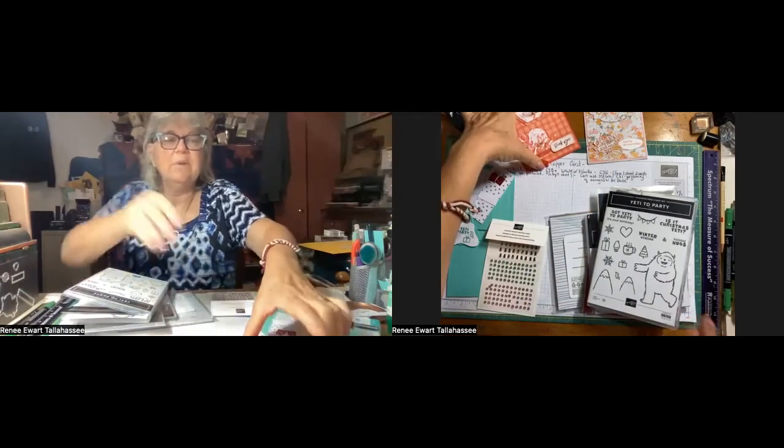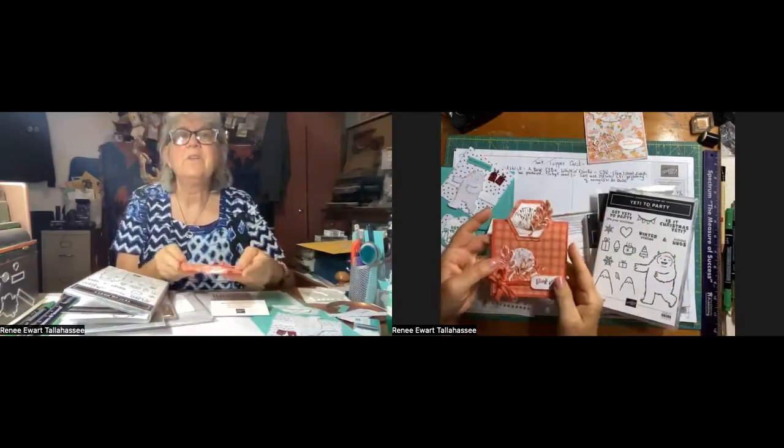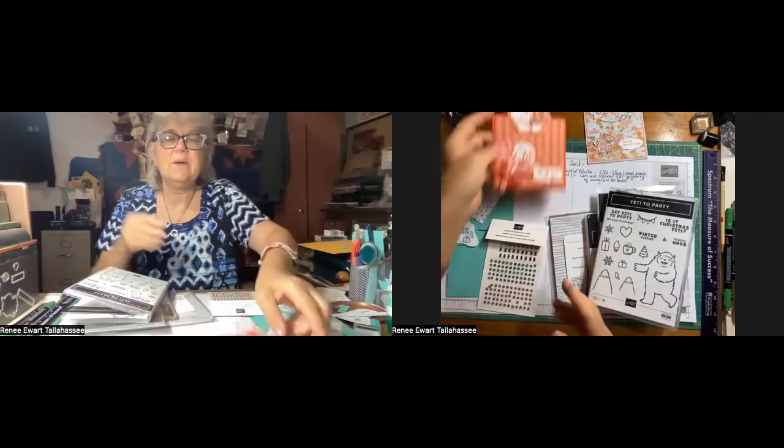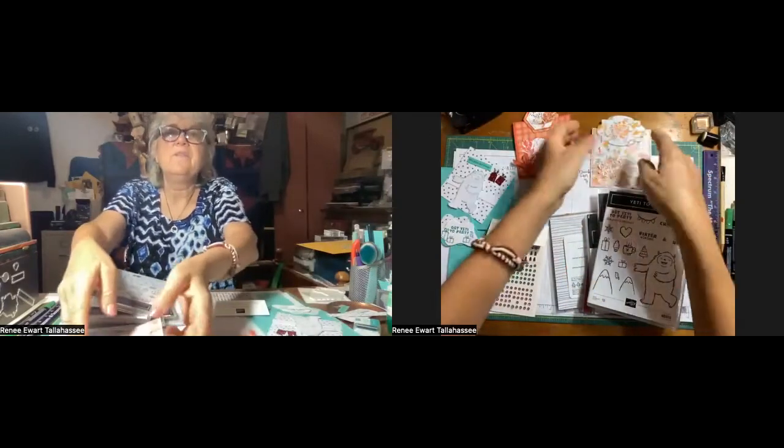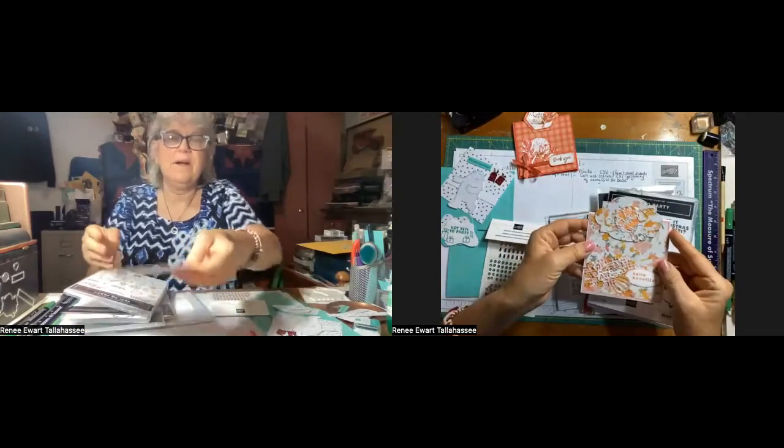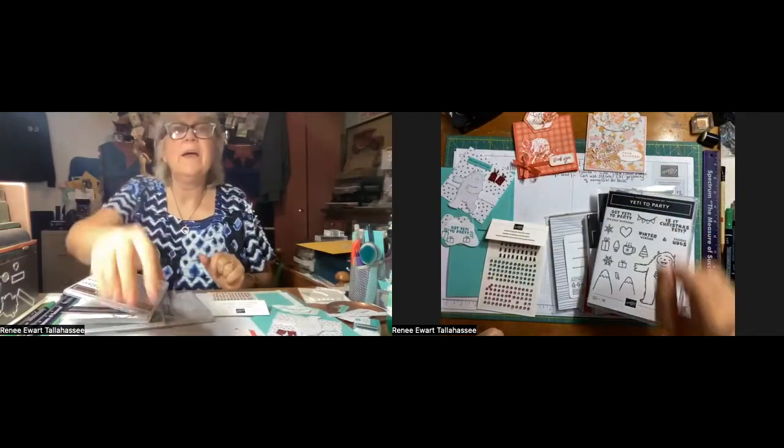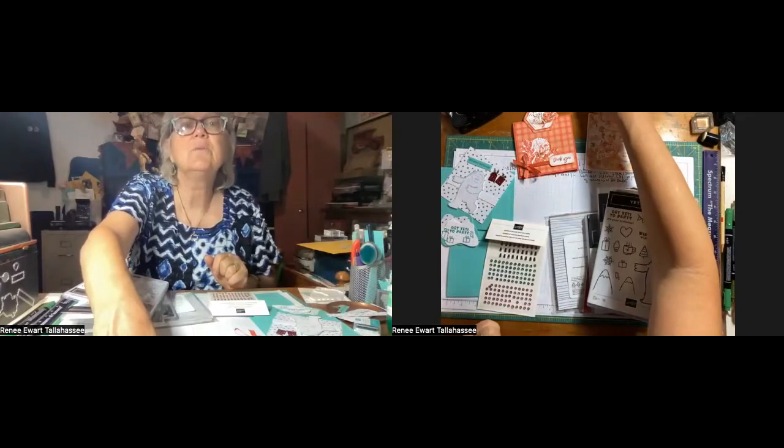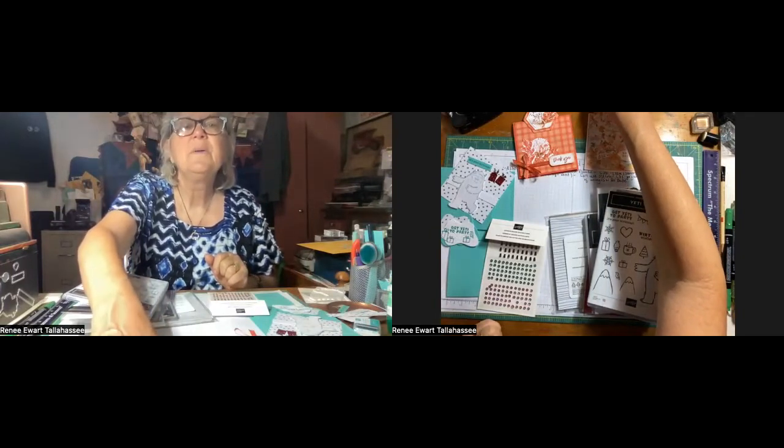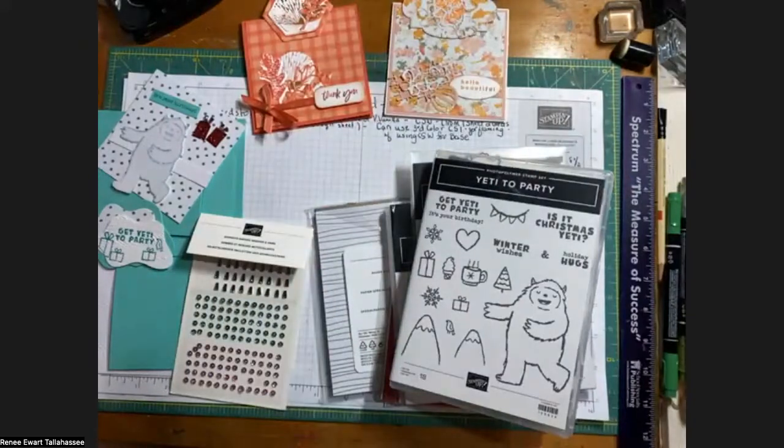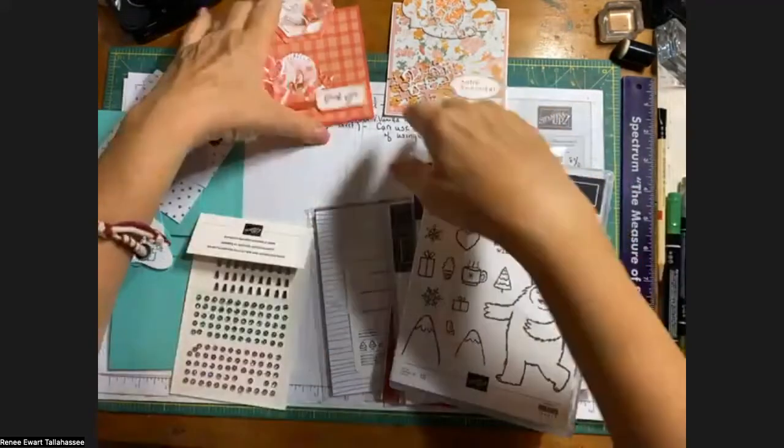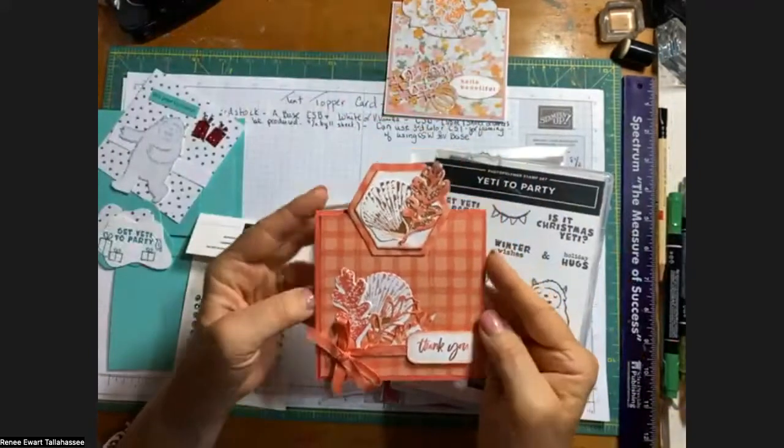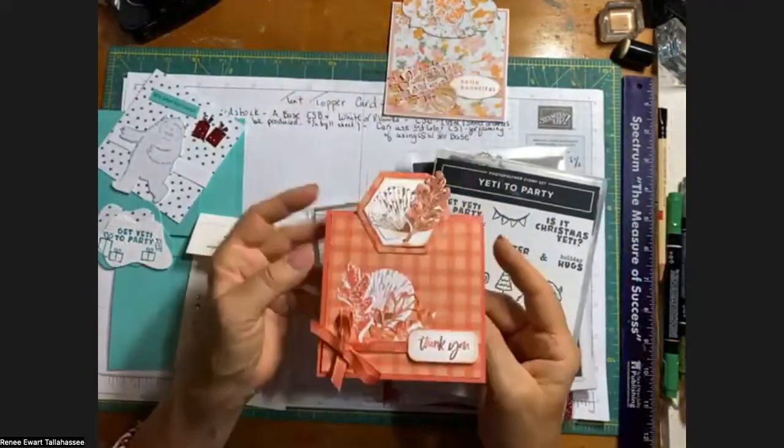And basically, this is how they look. And so without further ado, I'm going to go ahead and remove myself. And here we go. So I want to make sure you see that better. So here that is. Here's that Tent Topper card.